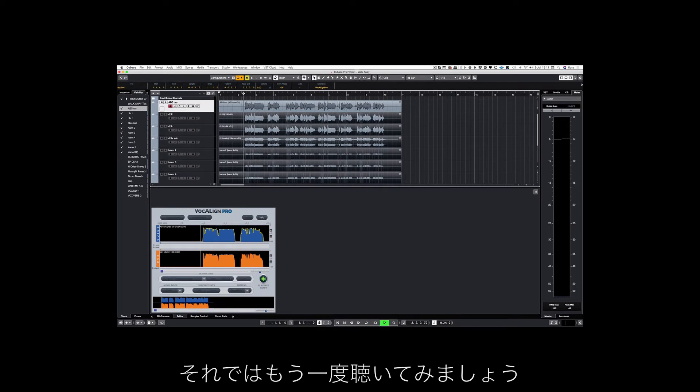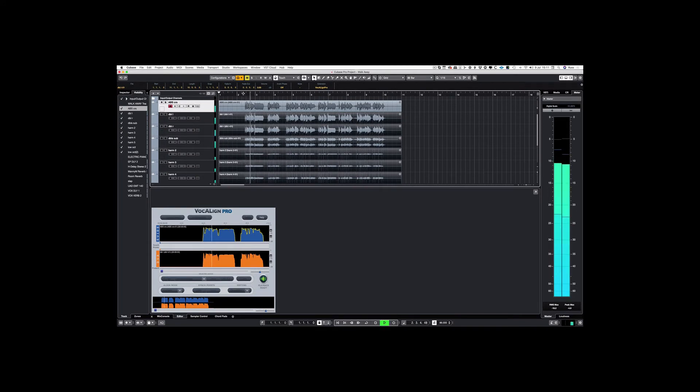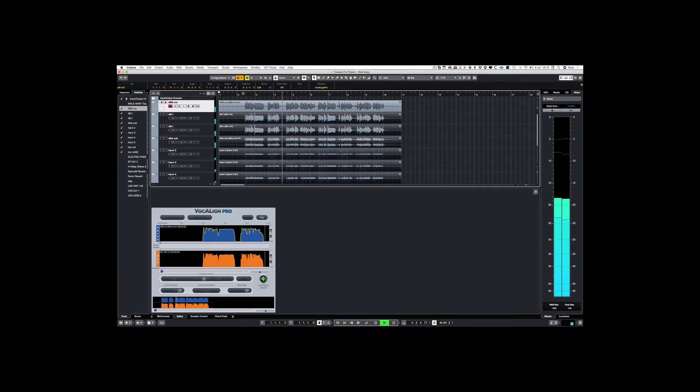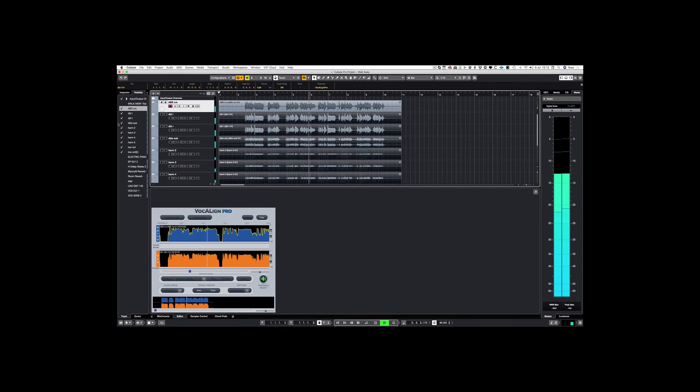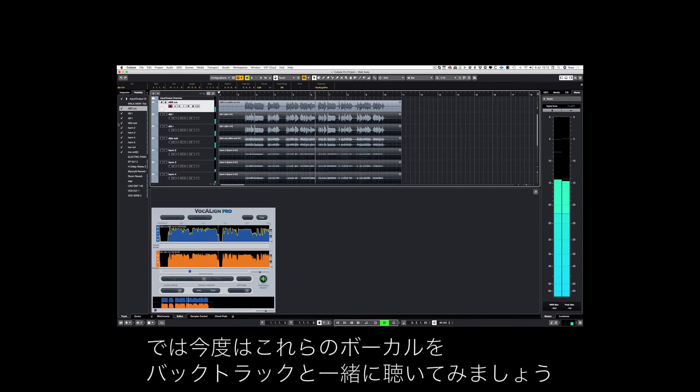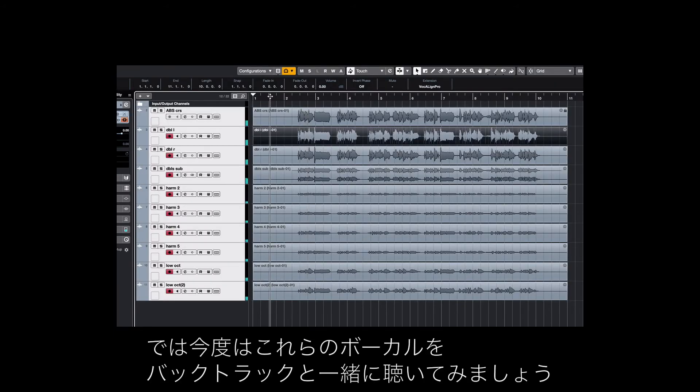And now let's listen back. And now let's listen to those vocals with the track.